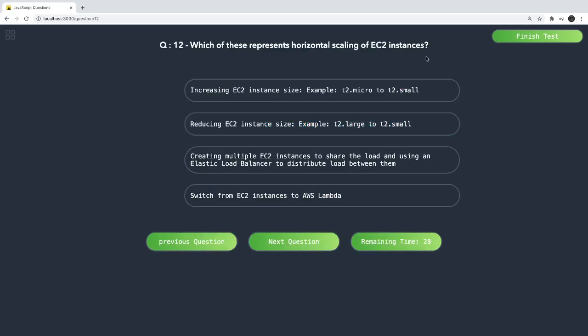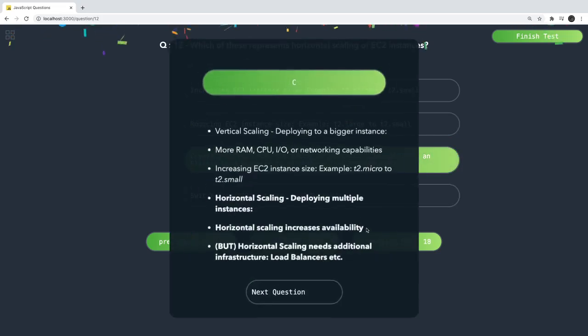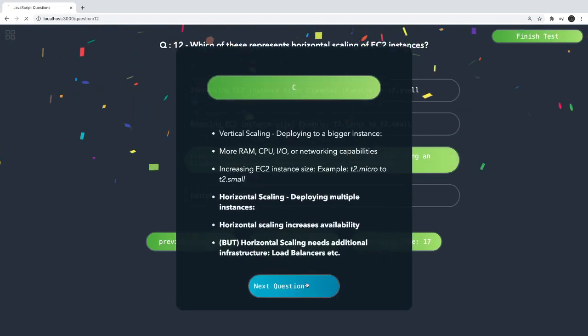Which of these represents horizontal scaling? Horizontal scaling means you are increasing the number of instances, not increasing the capacity of a single instance. That is correct.